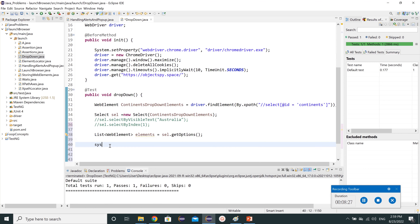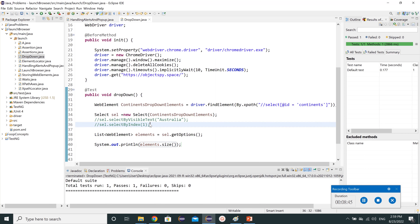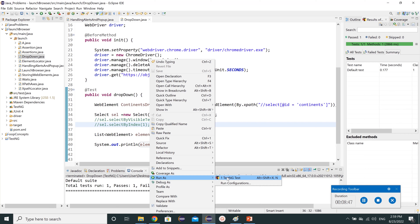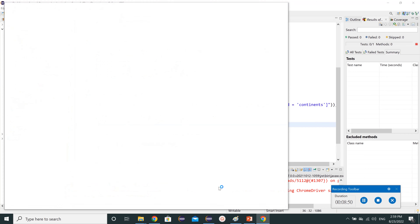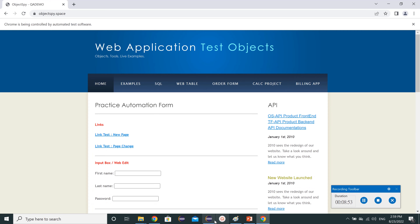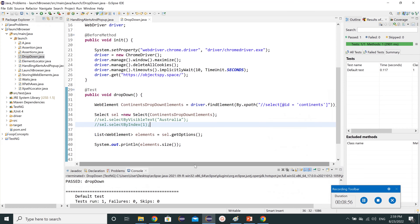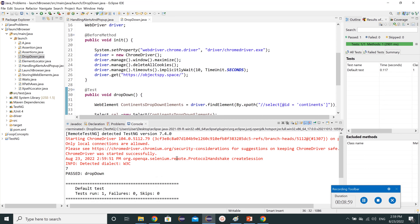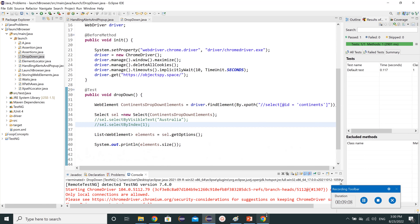To get the size, we simply use elements.size(). Let's save and run as TestNG. We can see in the console it has returned the number 7, which is the total number of continents in our drop-down. That's how we get the count of elements present in a drop-down.